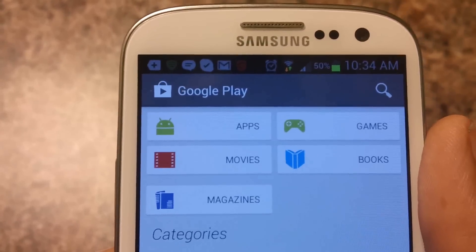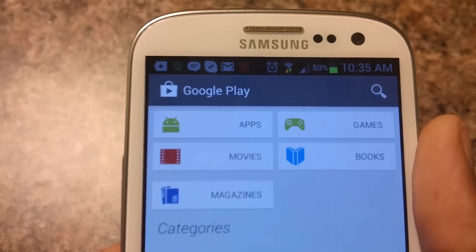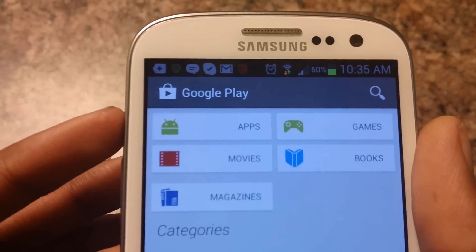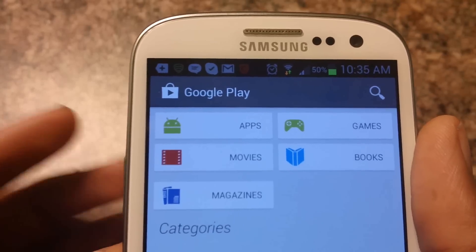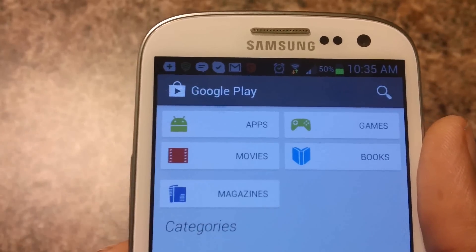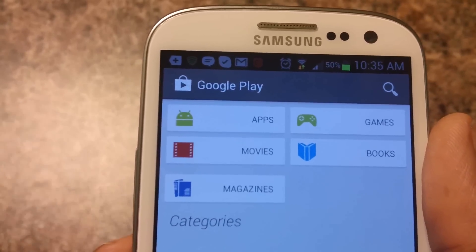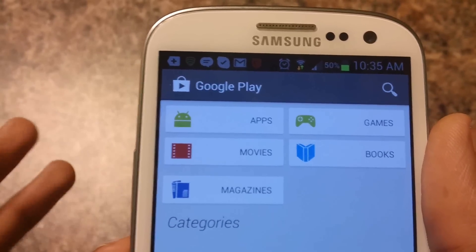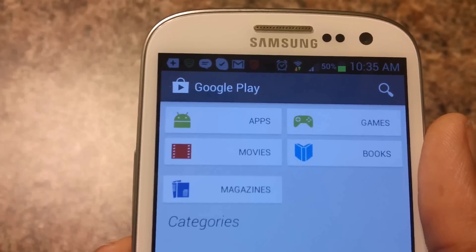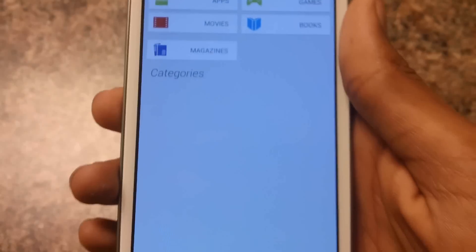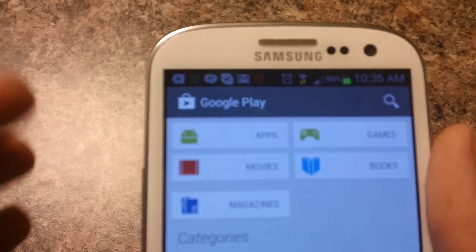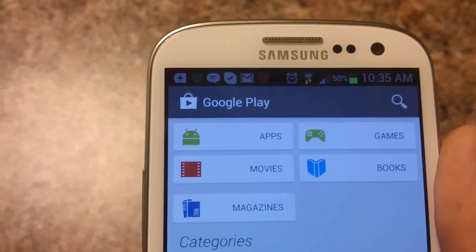So let's go and check it out. This is the home page — here you have apps, games, movies, books, and magazines. By the way, this is not the final version of Google Play. On Google Play you guys should get a slider, some categories over here, and more stuff, but this is what it will look like at least.